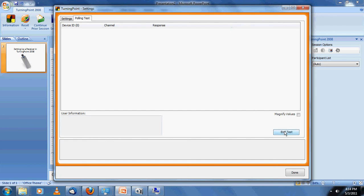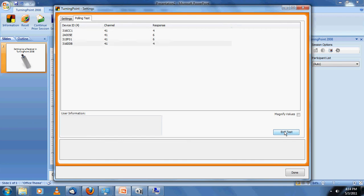I'm taking the rubber band off of a bunch of keypads here and pressing buttons on several of the keypads in front of me. You can see that the device IDs are coming in, as well as the different responses that are being submitted.